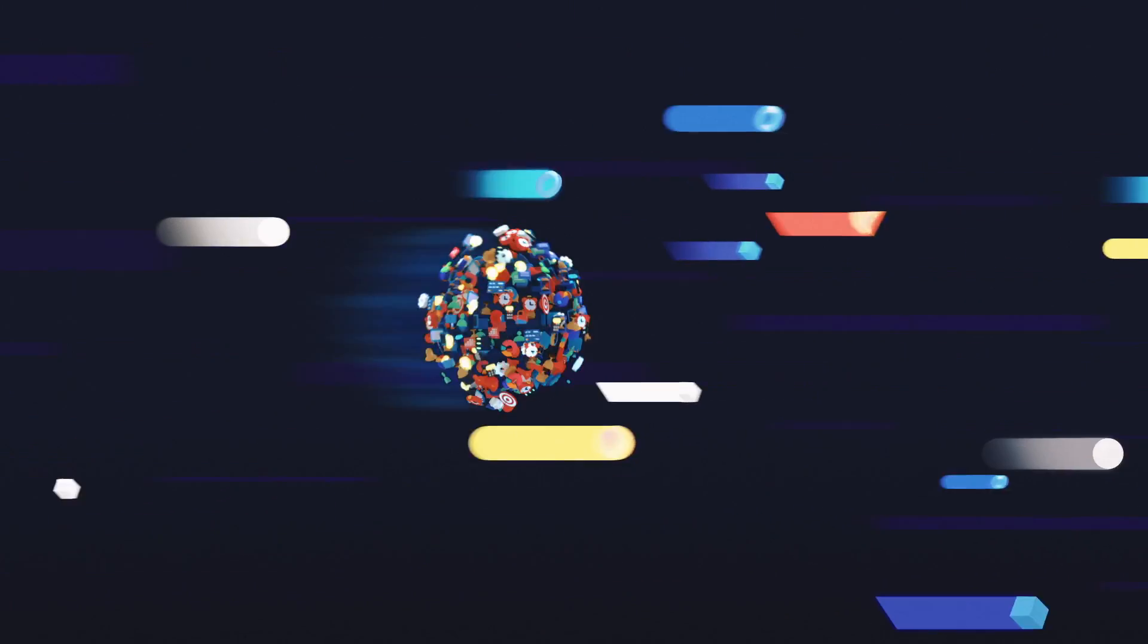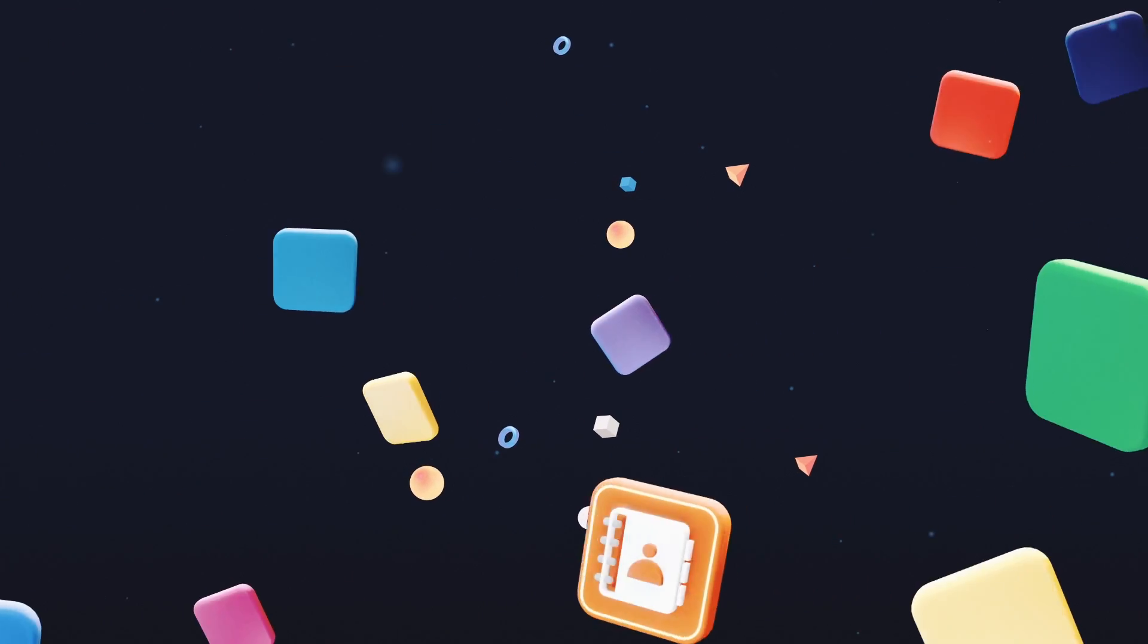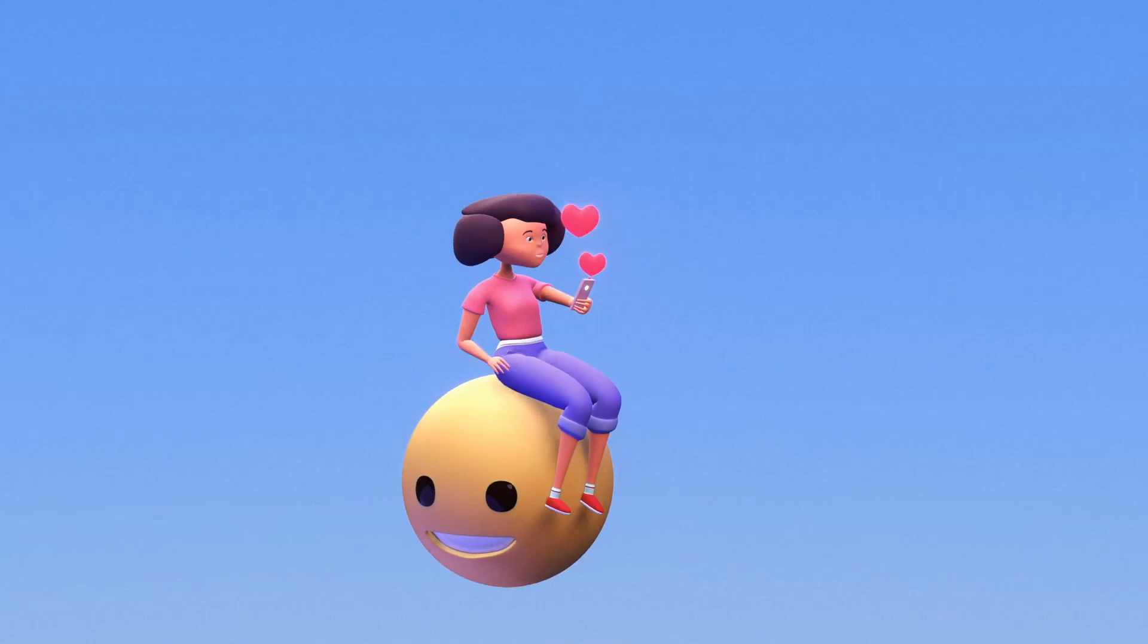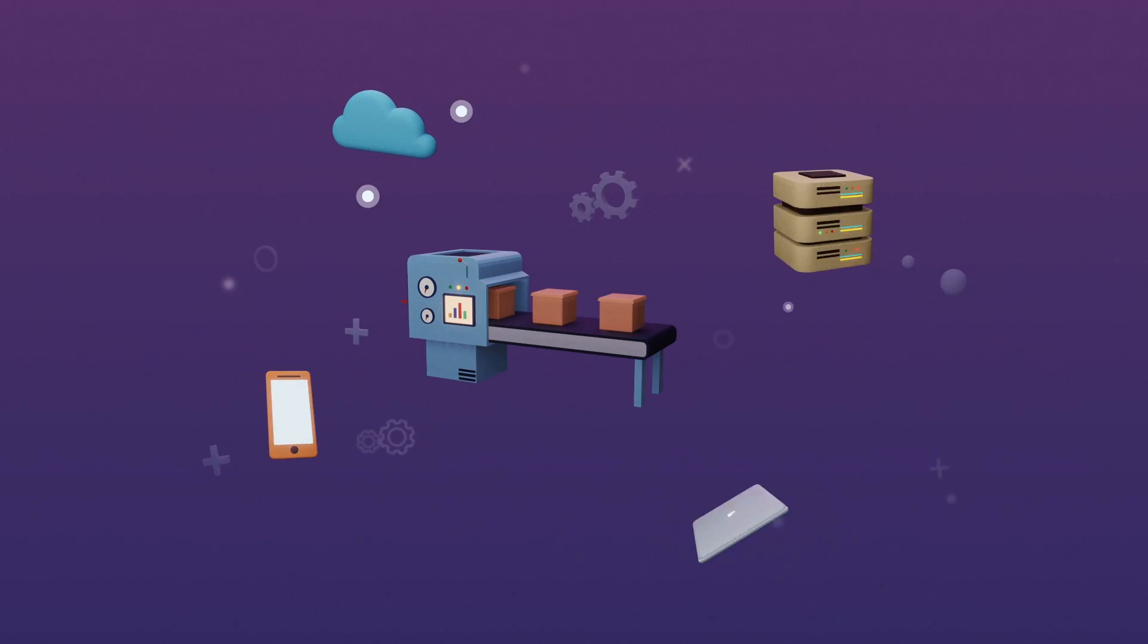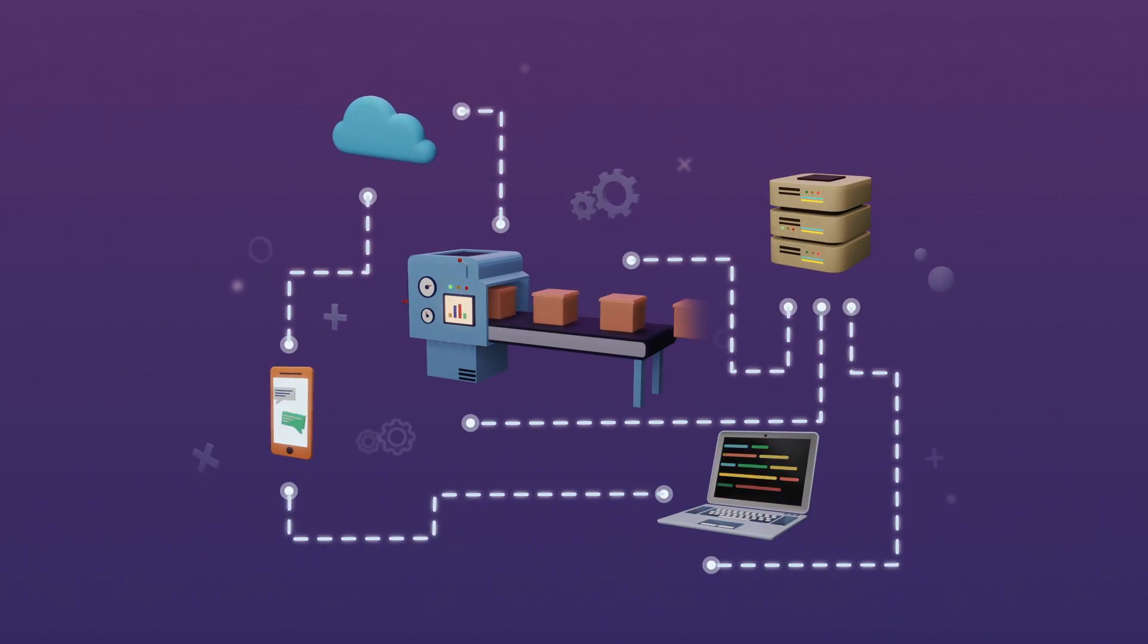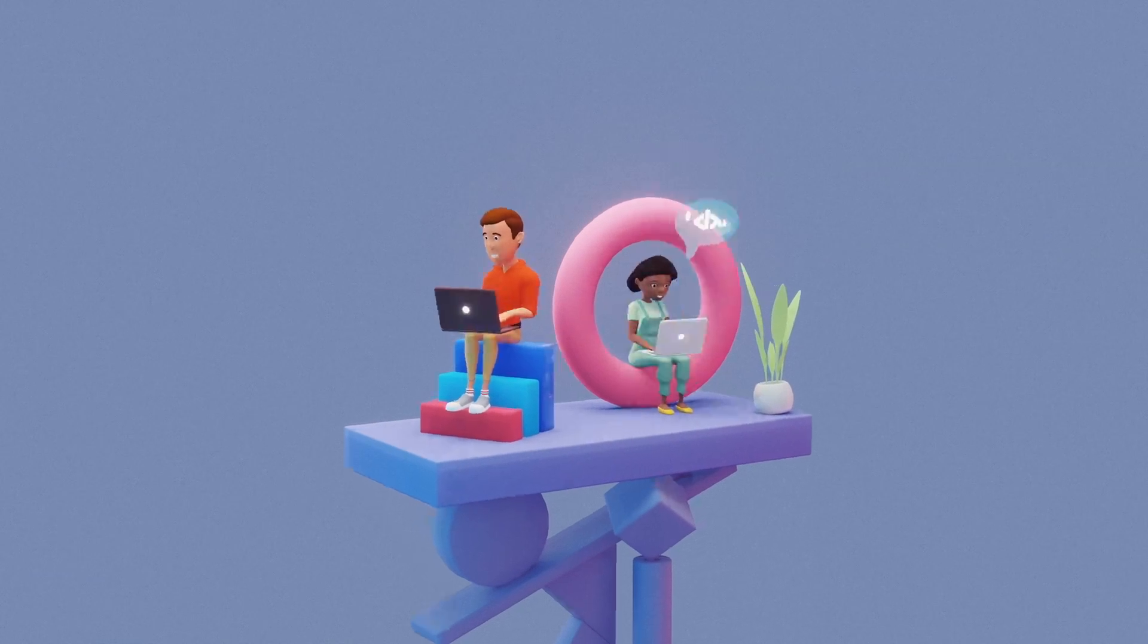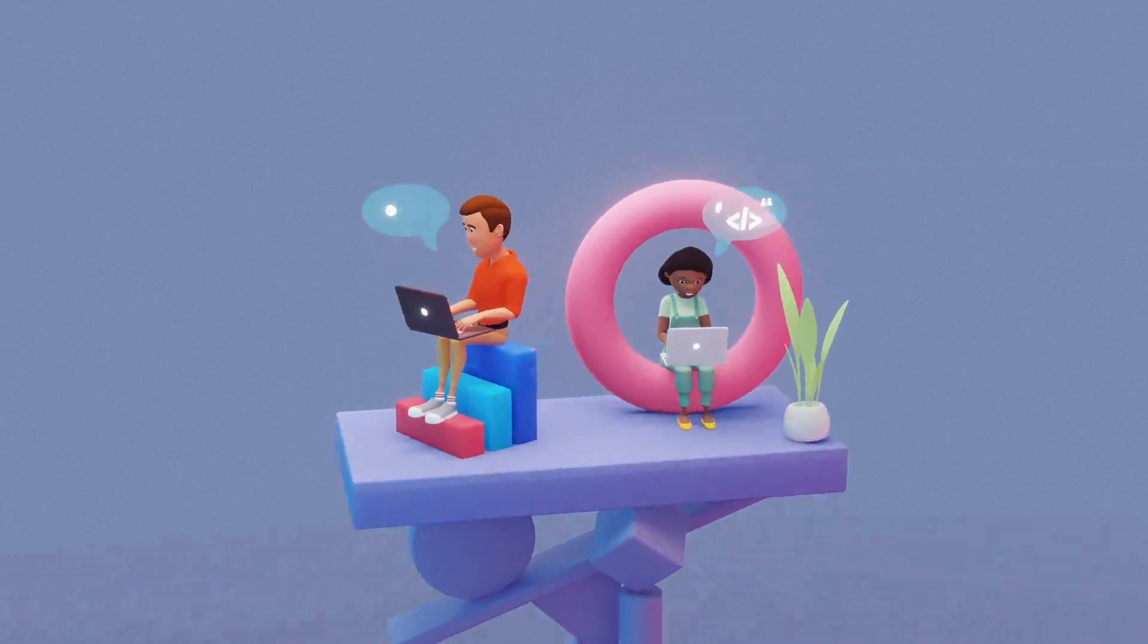Application development has progressed in leaps and bounds over the last few years. Today there are apps for everything from enhancing customer experience to automating mundane business processes. The good news is you can build your own applications with little to no specialist technical knowledge.